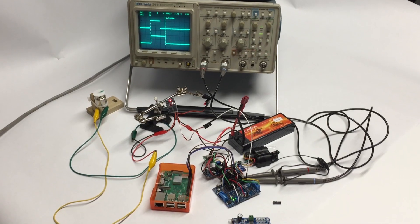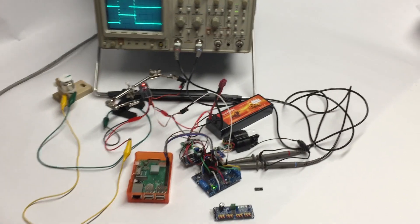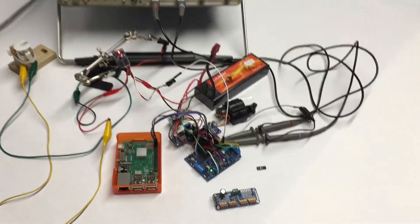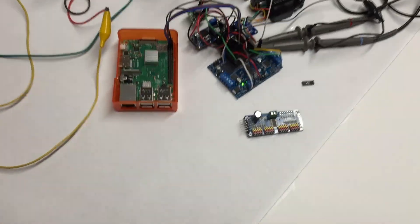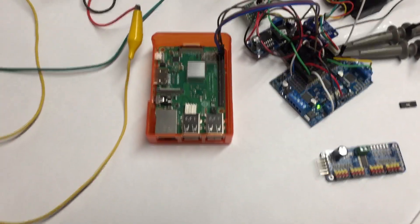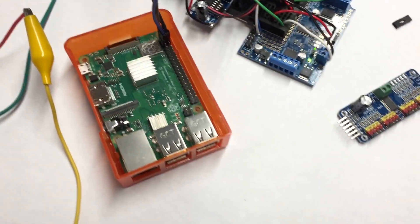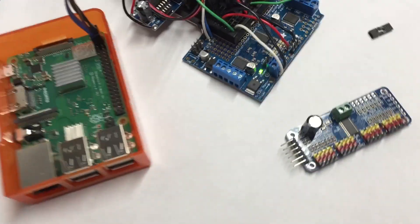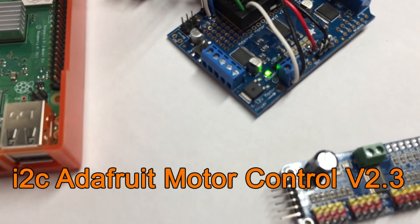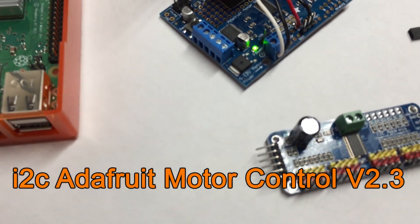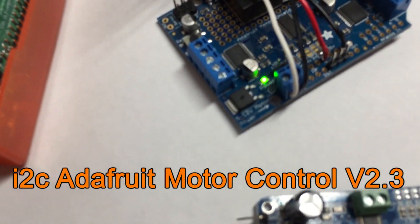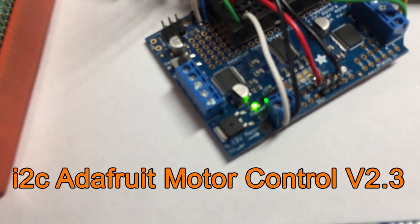Holy cow, so what have we got going on here? Basically I've got a Raspberry Pi connected to an Adafruit motor driver version 2 board I think is what that's called.